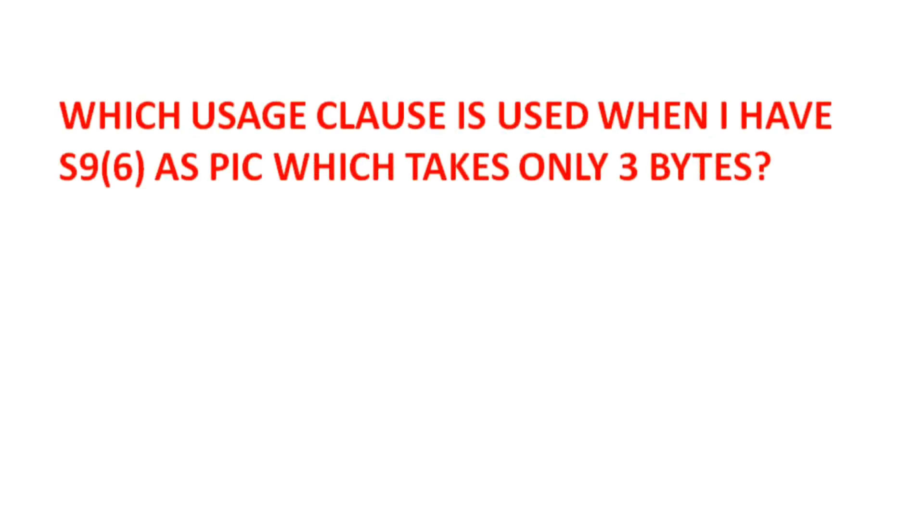Which usage class is used when I have S9(6) as a PIC which takes only three bytes? As we just discussed with usage COMP-3, if the length is six, we can use usage COMP-3 so that three bytes will be stored, but make it a point that your sign will be stored in a half byte separately.